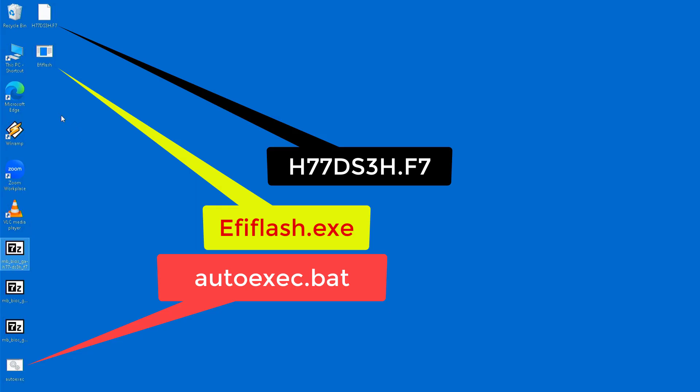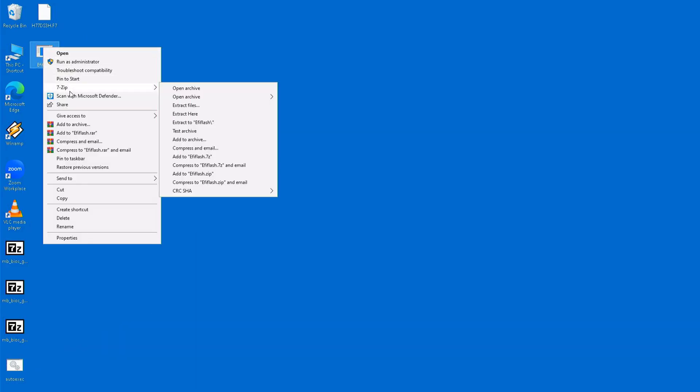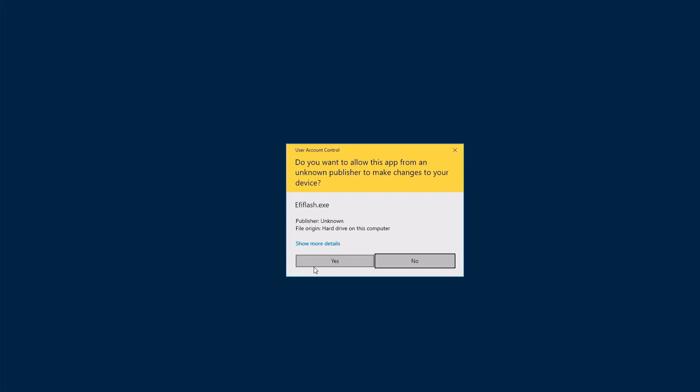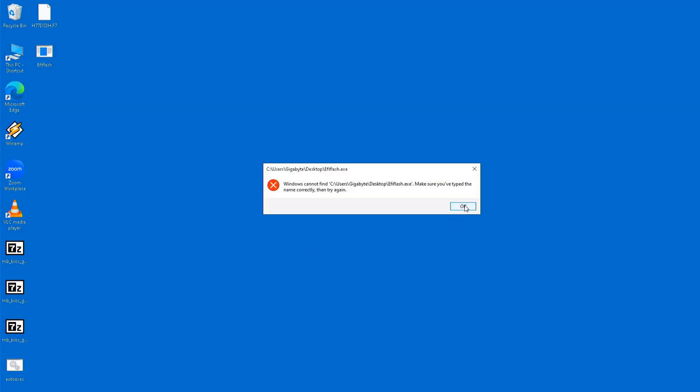I tried running FIFlash.exe and Autoexec.bat as administrator on Windows 10 64-bit, but unfortunately that didn't work.